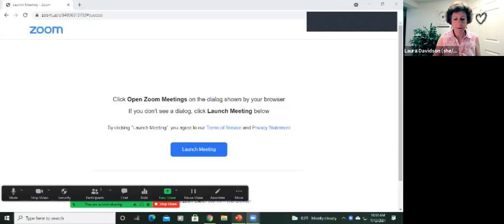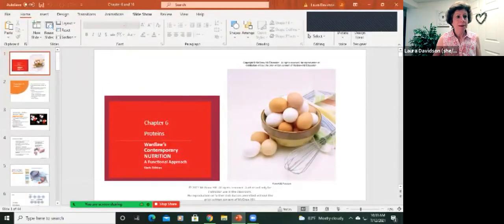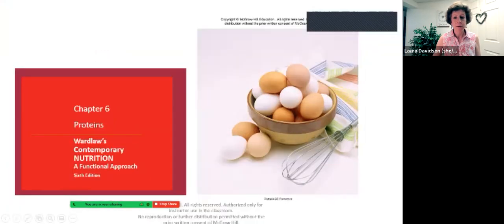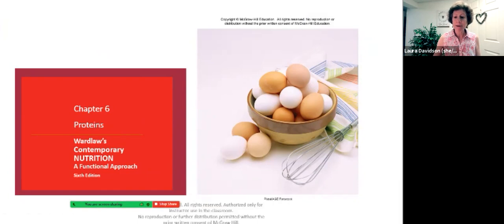Okay, Nutrition 111 students, let's talk about proteins. Again, we will be focusing on type and source when we talk about proteins and health, but there's a whole lot to talk about first.